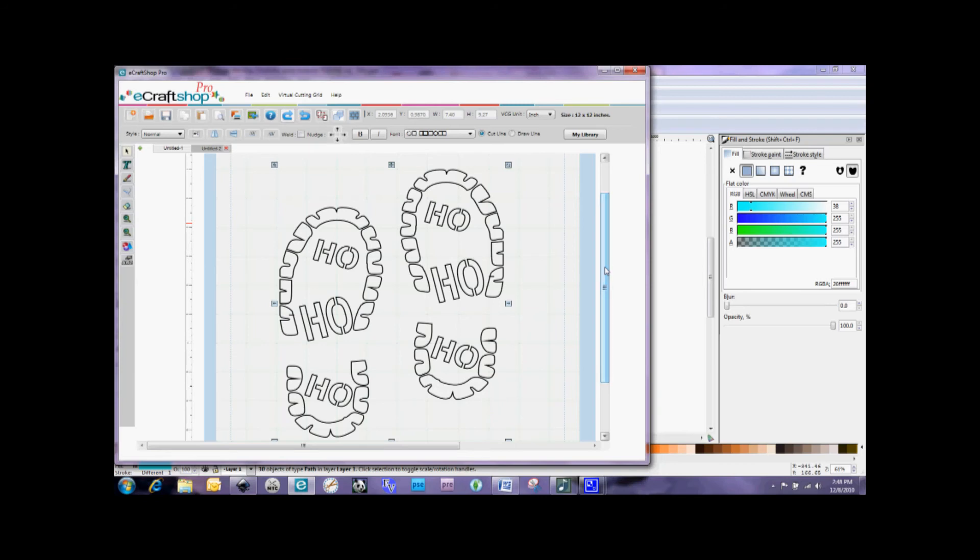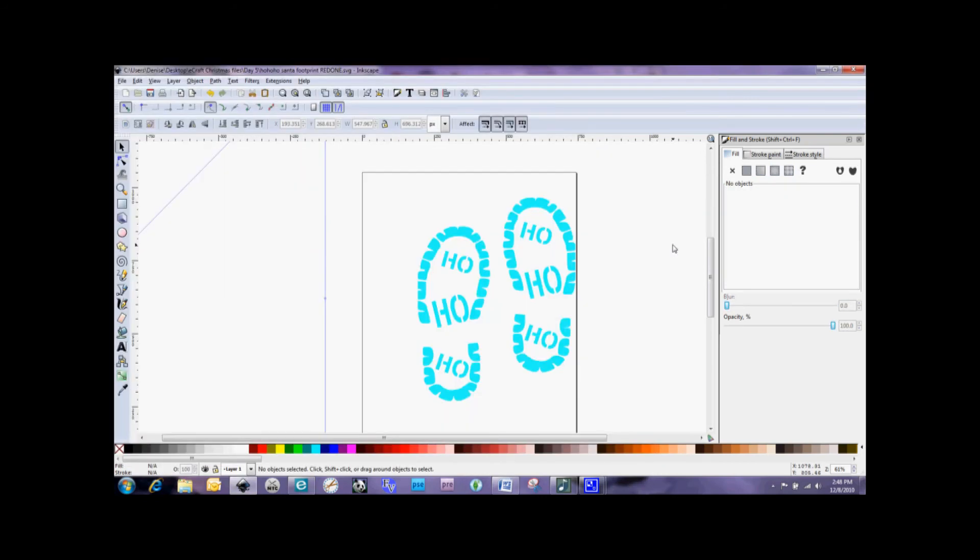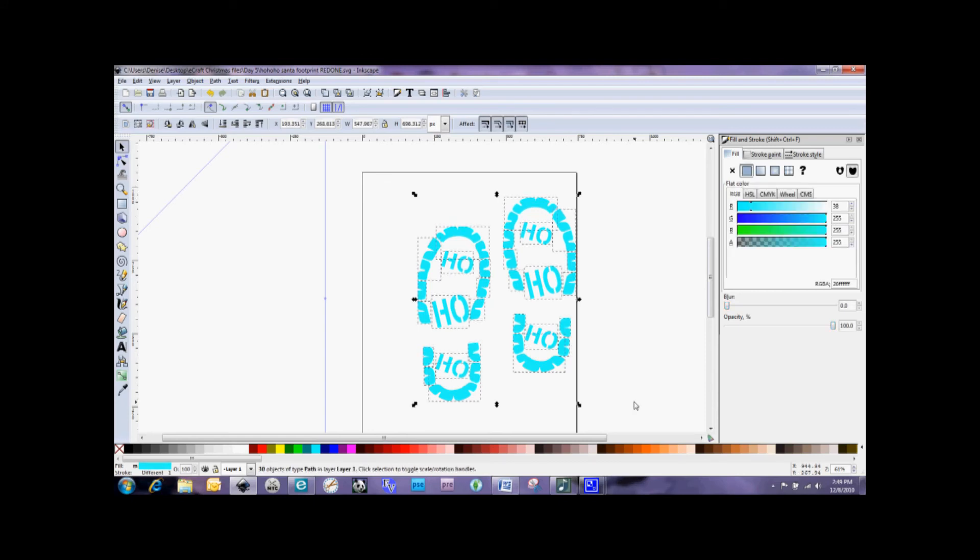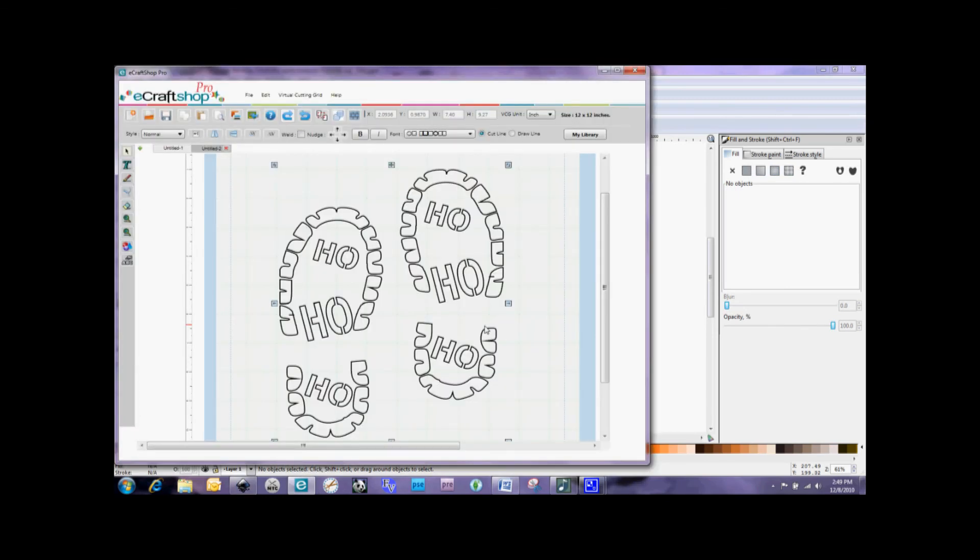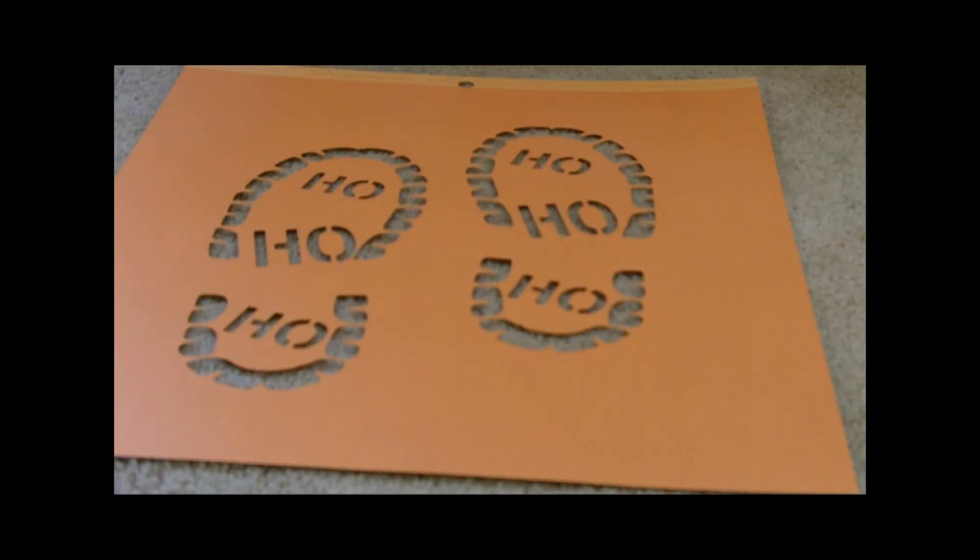So that's why Inkscape is a great thing for all crafters to get familiar with because it is a free program. So you can download it today. And I will have a link on my blog on how to download it. And you can do some of these simple modifications to your SVGs so that you can get it to cut the way you want it to.